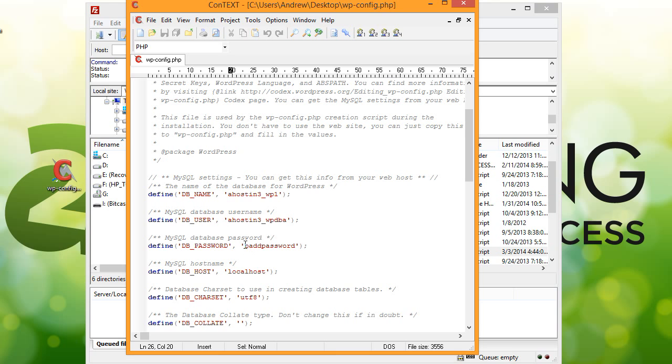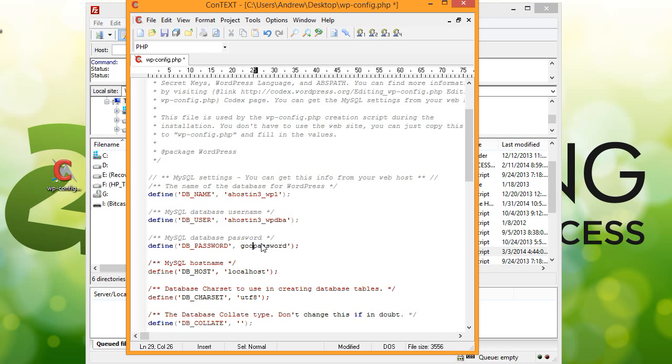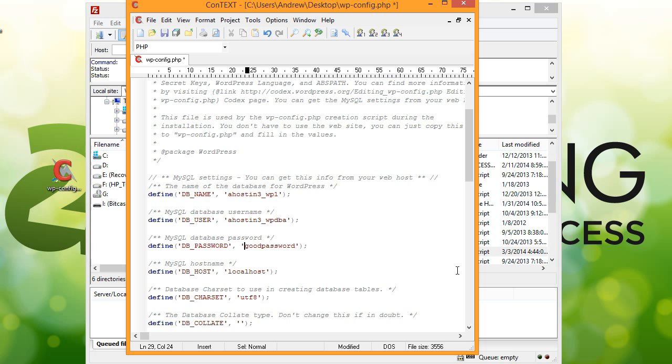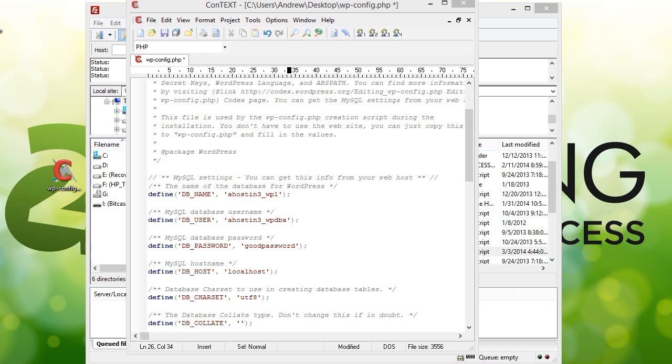We can see here that we have a bad password, and I also know that this username is not correct. So I'm going to change these. We're going to put in a good password here. You'll notice that I accidentally deleted my single quote there, so I'm going to put that back. And then this account is not correct either. So I'll enter the correct username there.